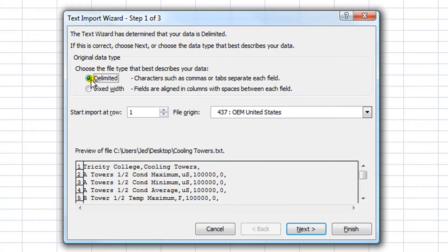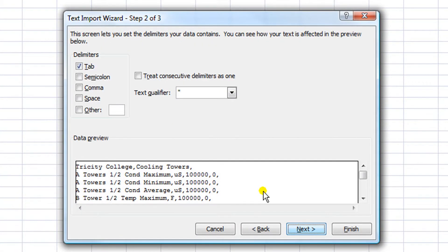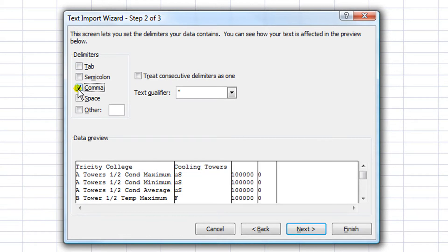I'm going to select Delimited and click Next. Now I'm going to deselect Tab and select Comma as the delimiters. And now I can just click Finish.